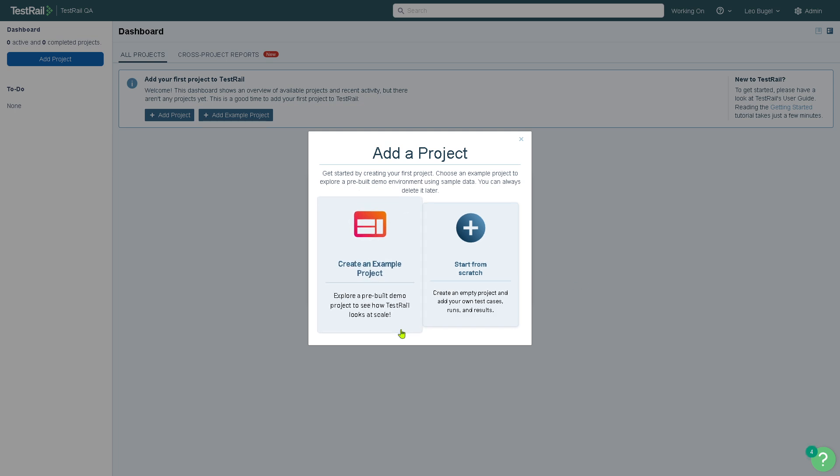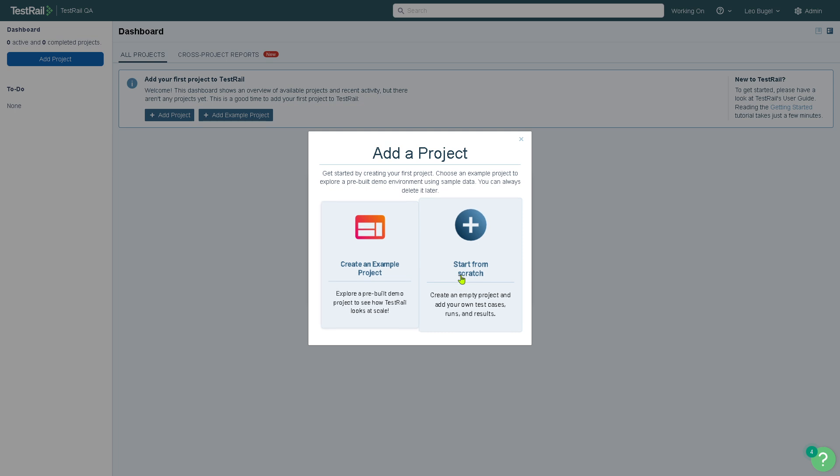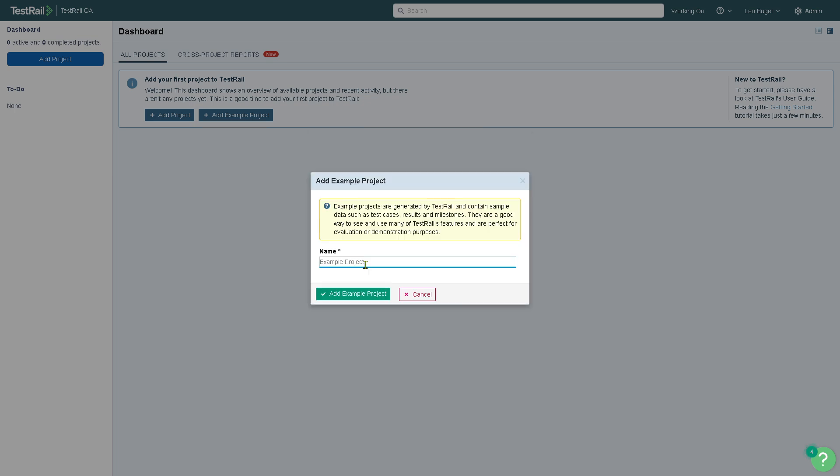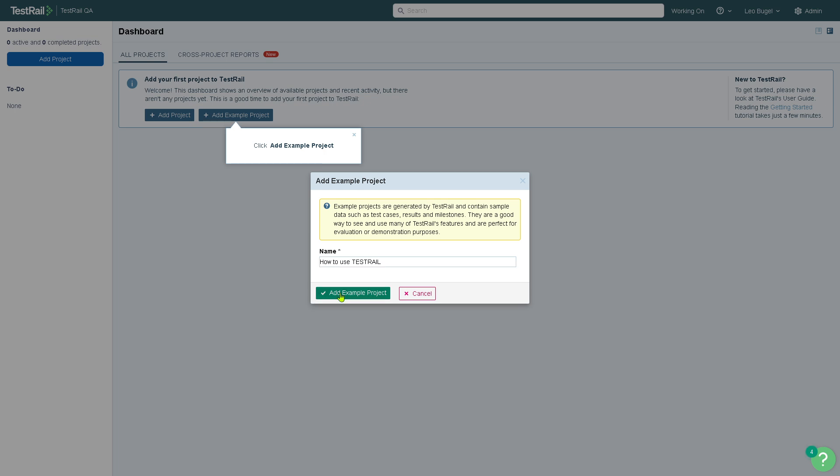Starting from scratch is something if you already have knowledge about TestRail or if you have coding and developer background expertise. In this case, I'm going to click Create an Example and rename it.